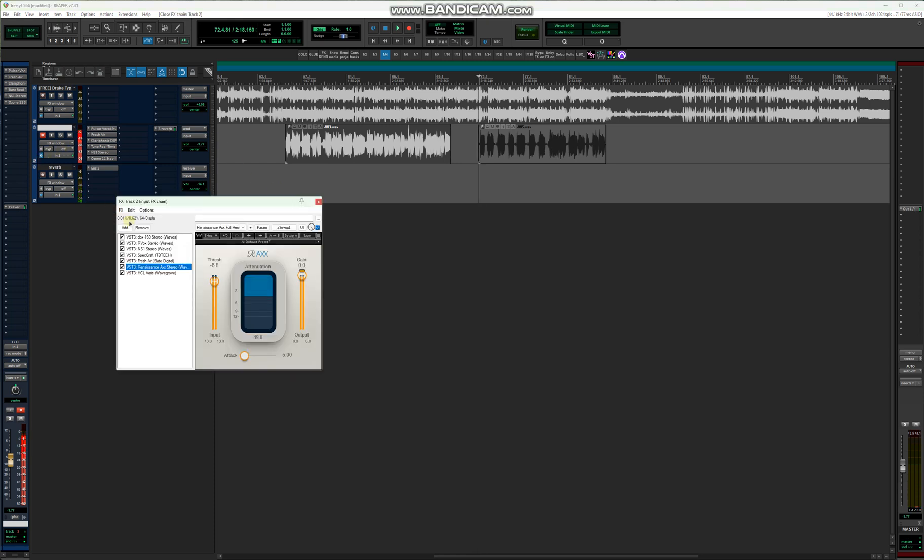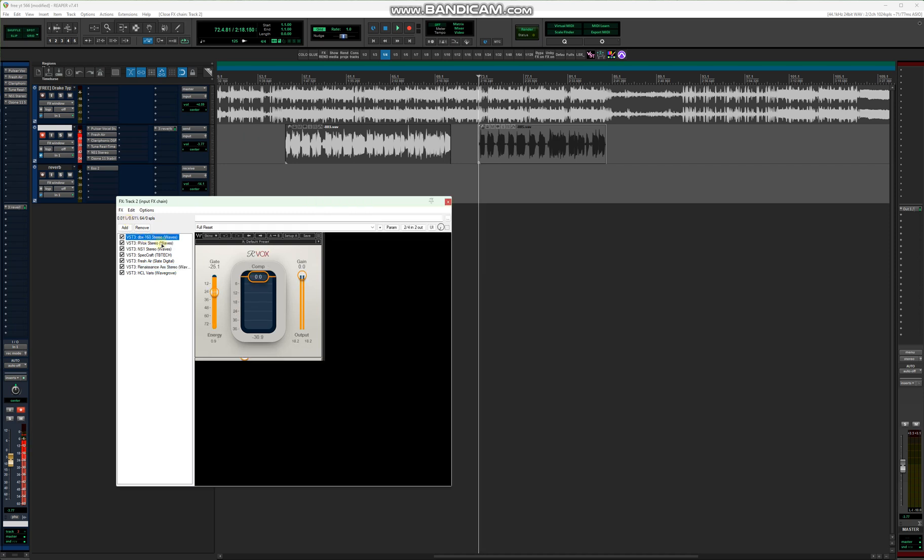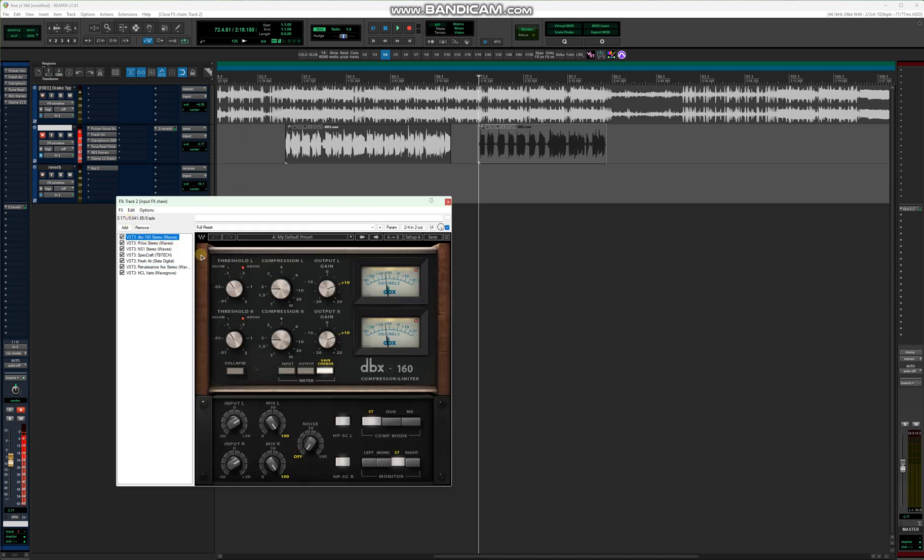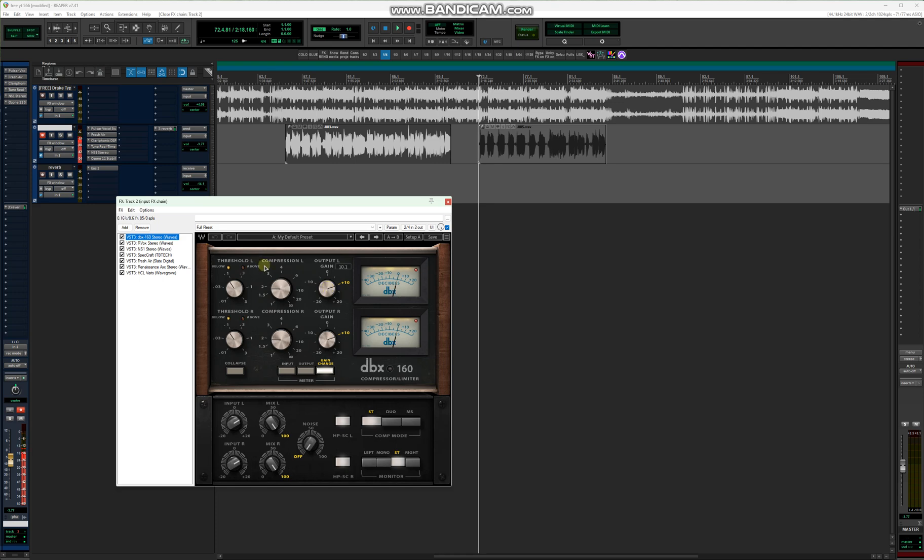You can use this template on every DAW, you can copy it on FL Studio, you can copy the settings. We're starting with the dbx. Copy the settings, you can see, just copy the settings here. I just want to put the seated number there, then the gain.